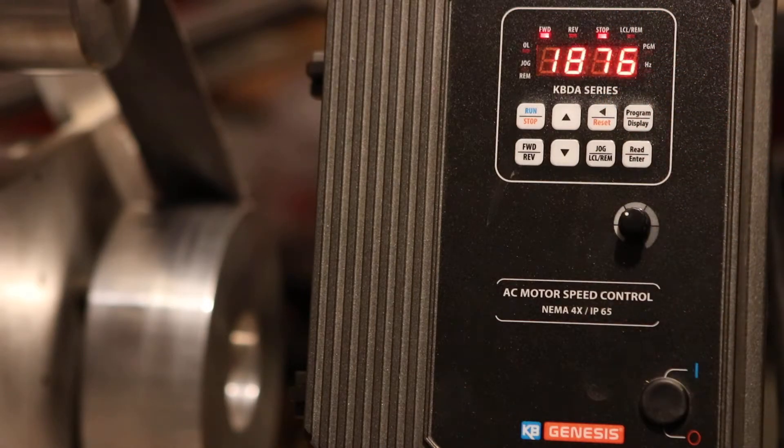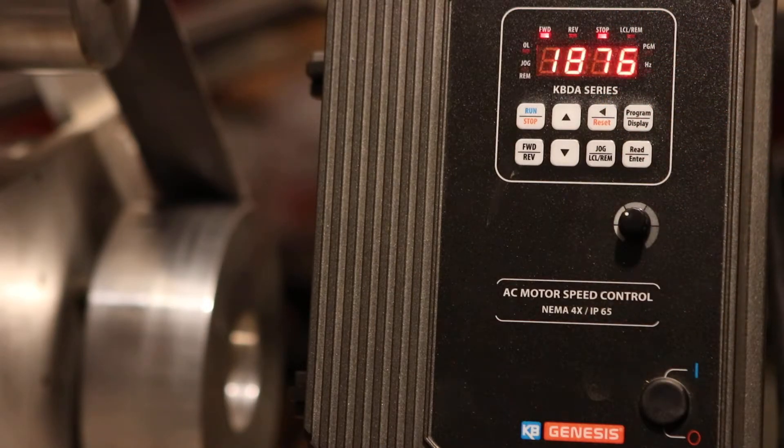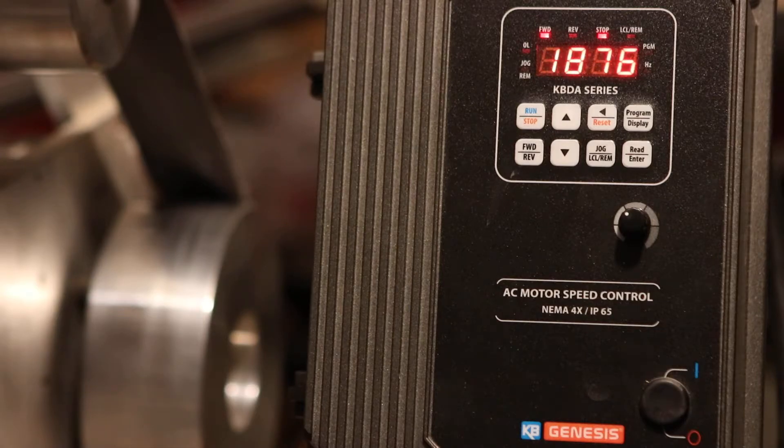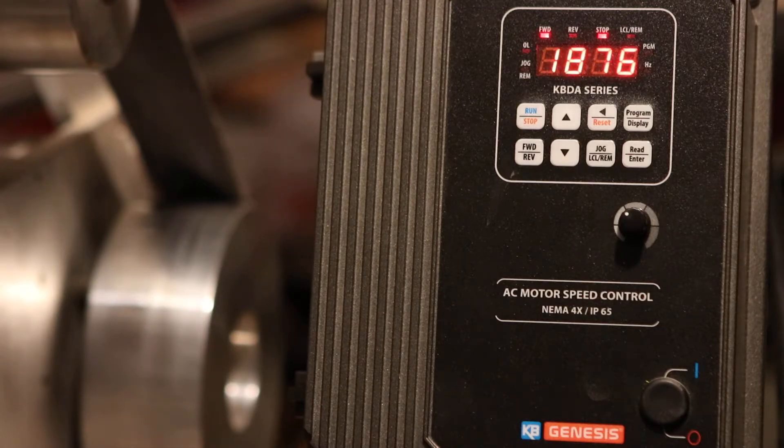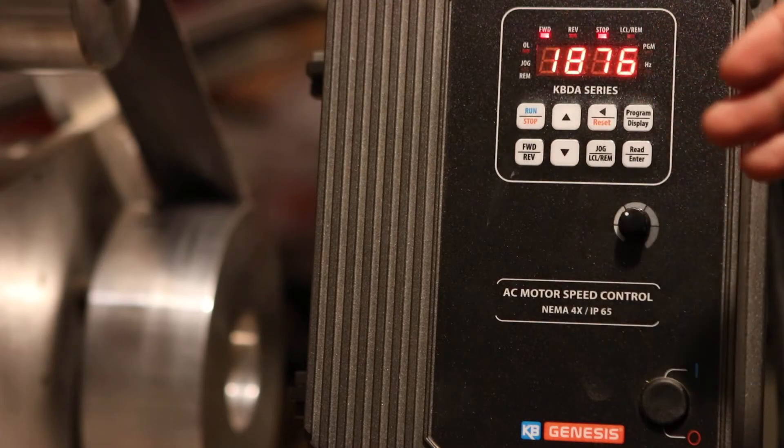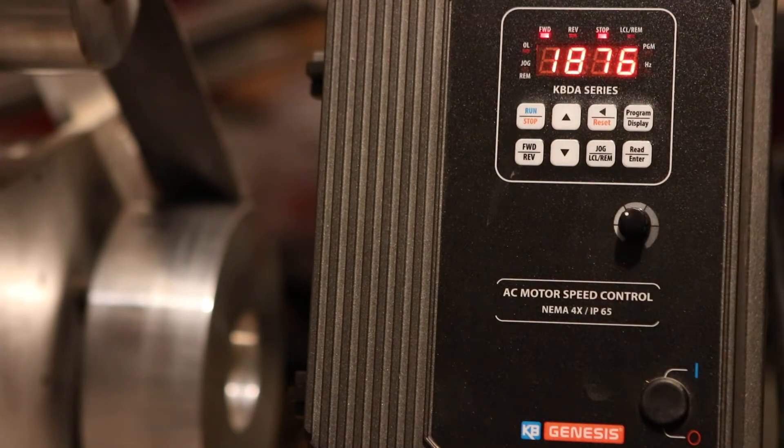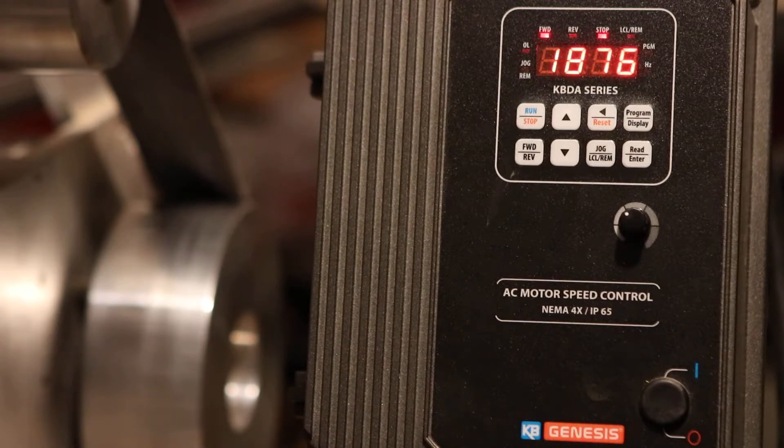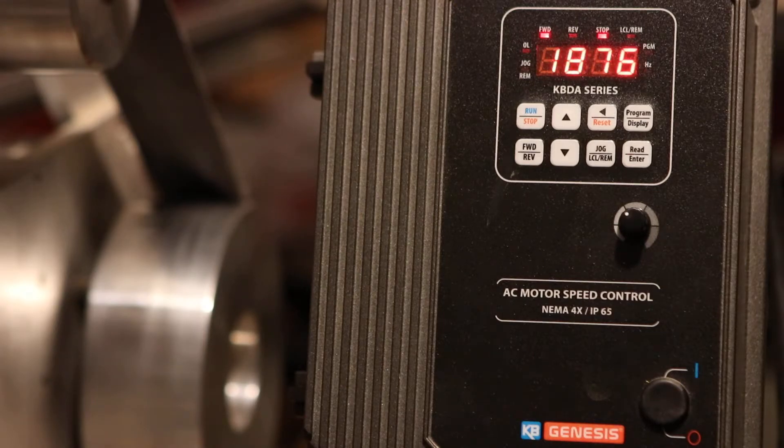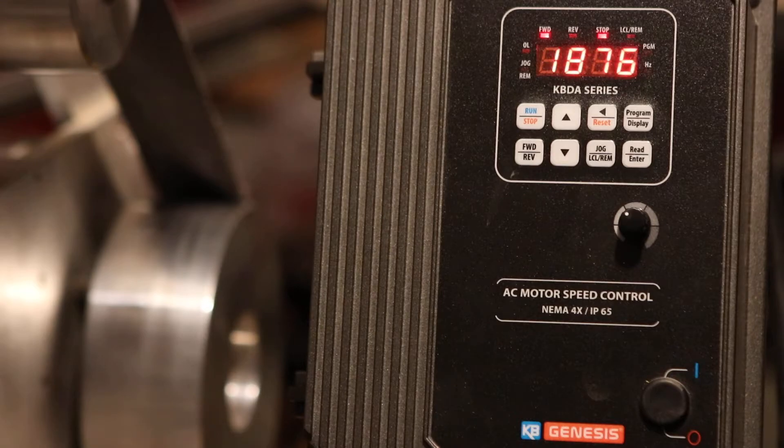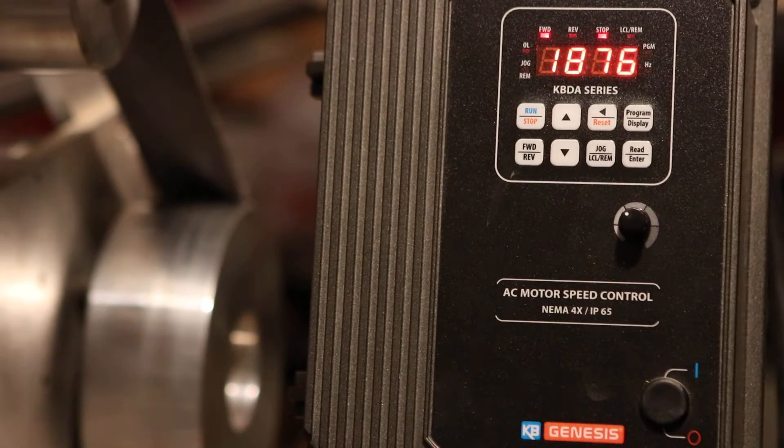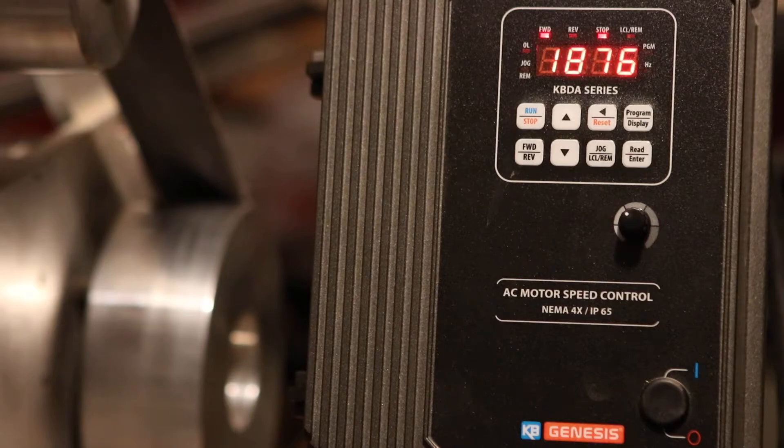The advantage of having a KBDA over a KBAC is the digital control. With a KBAC, when you set it up, you have to make sure that you set the trim pods correctly and there's nothing on the front of it suggesting if you're running into any errors. There's a couple of lights there that you have to tell based on how many times it blinks and things like that, if there are any voltage errors, any other overloading errors.